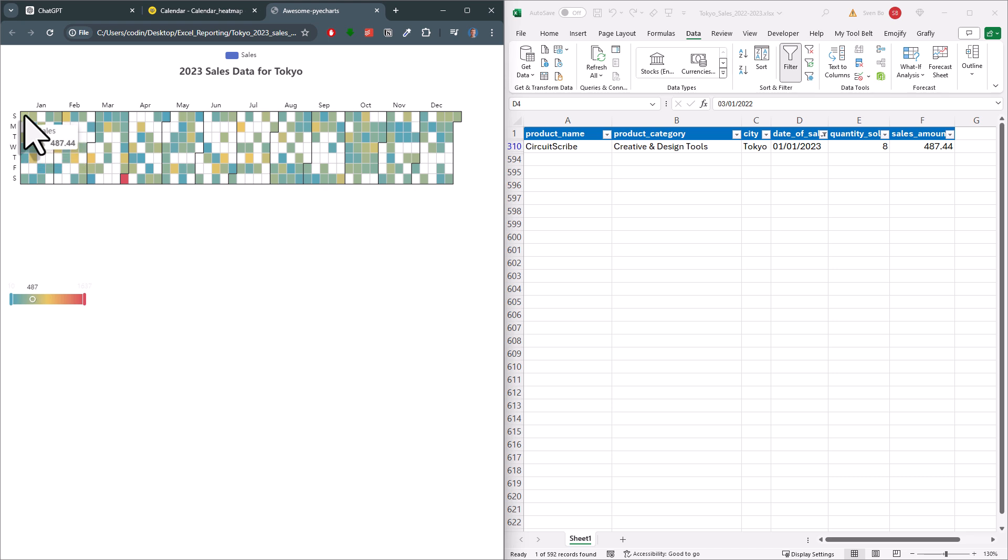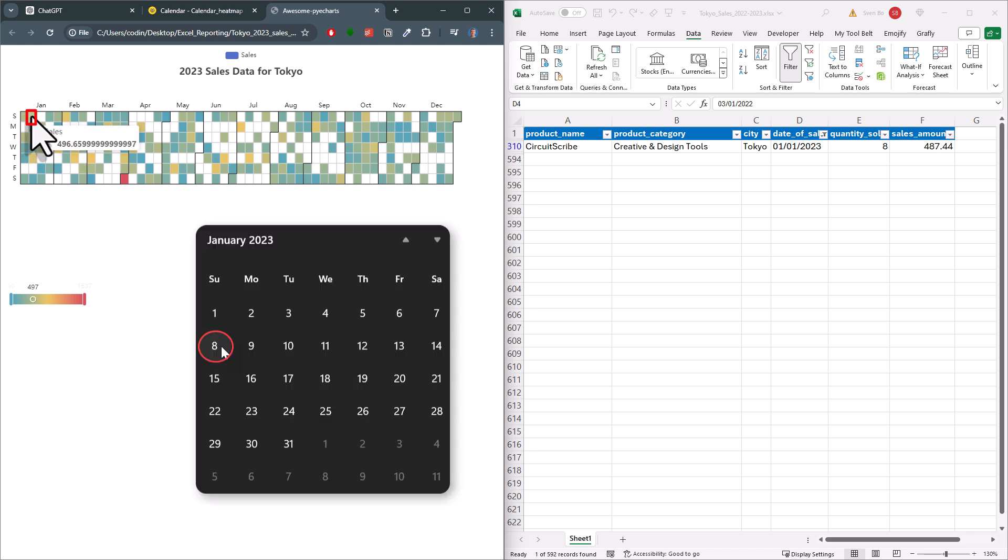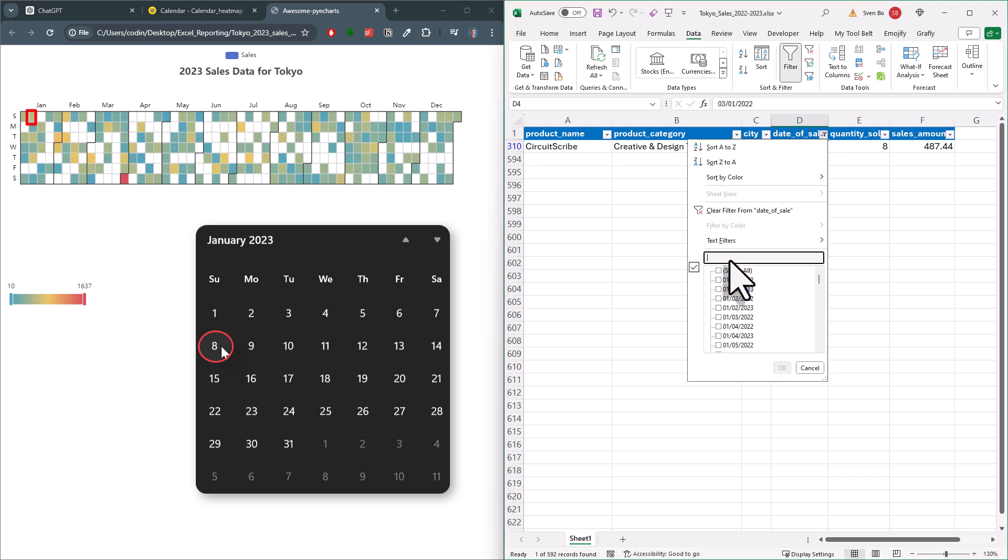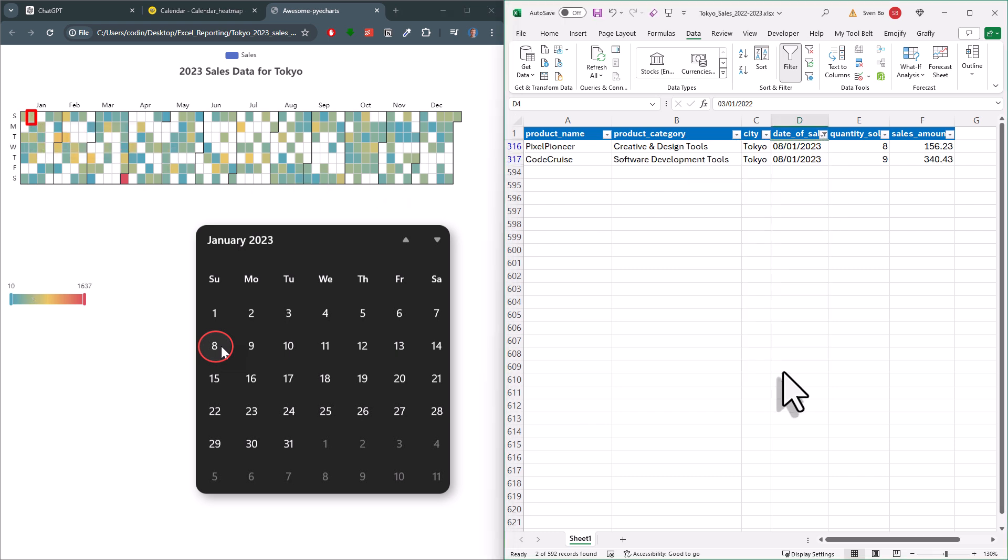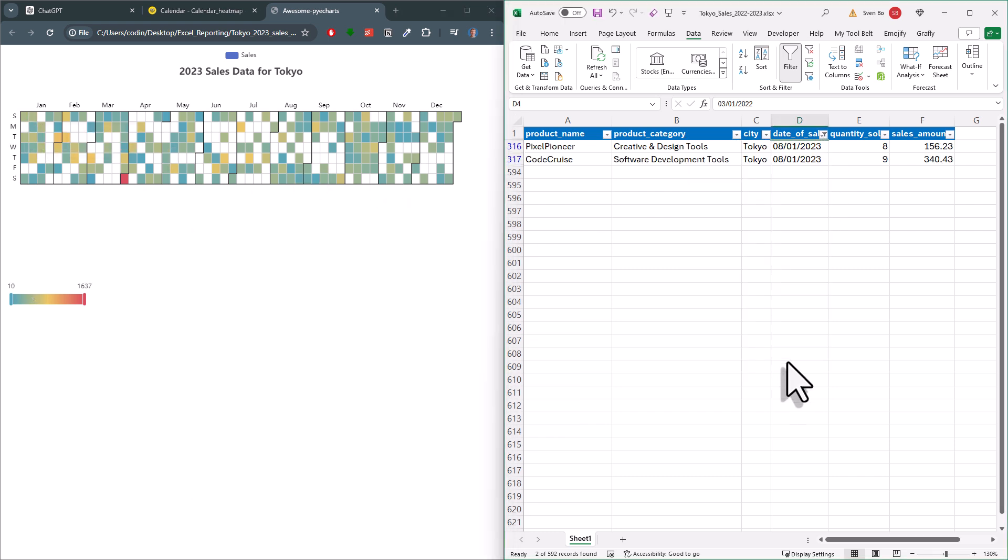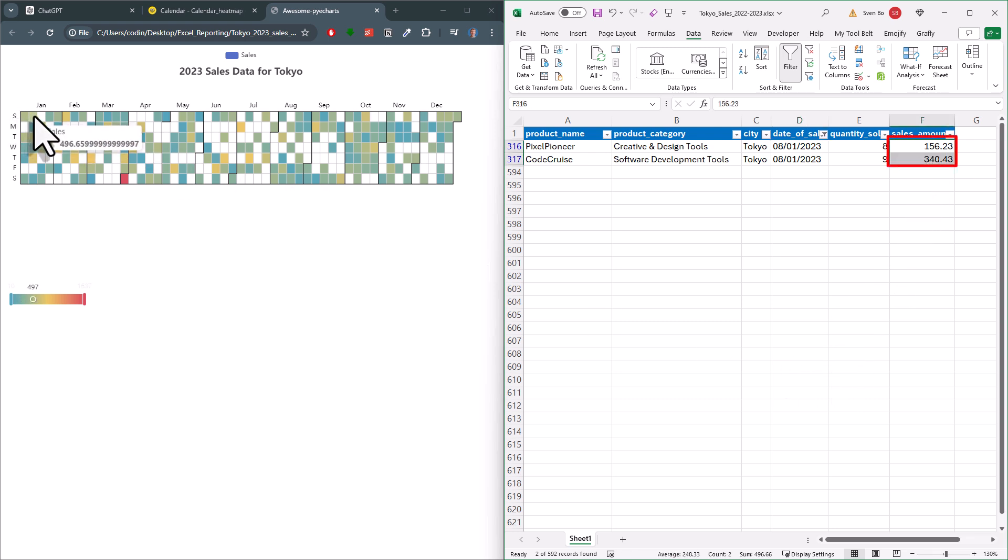And as you can see, the amount is matching. Now the next Sunday was the 8th of January, so let me also filter our data for that date. And here we actually have two entries. The sum of both sales is 496 USD, which is also matching to our calendar heatmap. Alright, now that we know that everything is working...